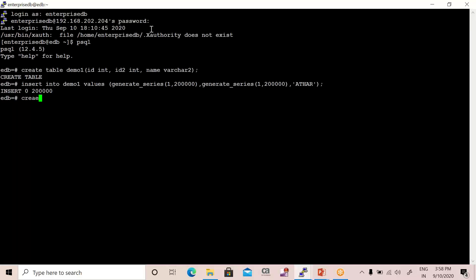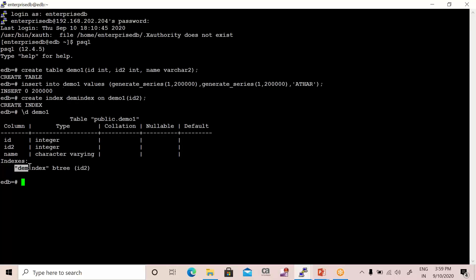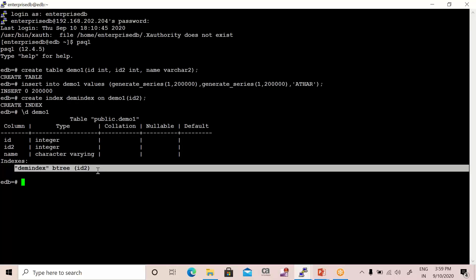Now I'm going to create one index. Create index—let me write the index query. Index, simple. Now index name—let's say the index name is demo_one or dem_index. And then you have to write on which table, so table name is demo_one, and on which column—I'm going to mention column number two so ID2 is okay. And then just run this. So we've created one index on table demo_one. You can verify it—it's very easy, actually. Slash d and just mention the table name, that is demo_one, and you'll find that you have one index, dem_index, available.